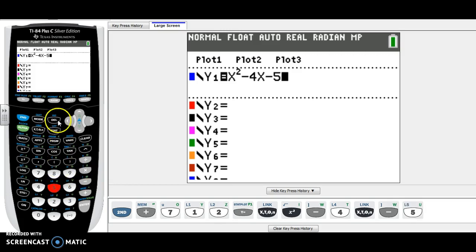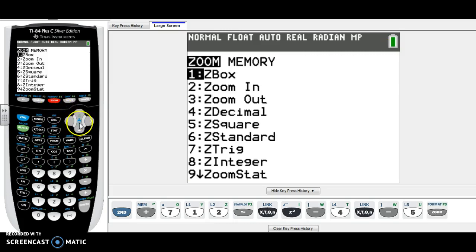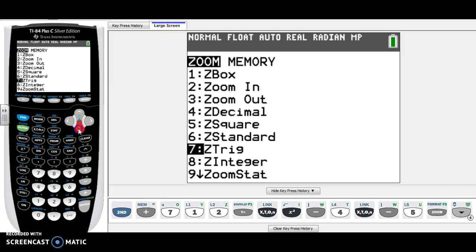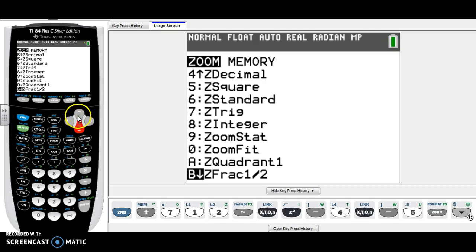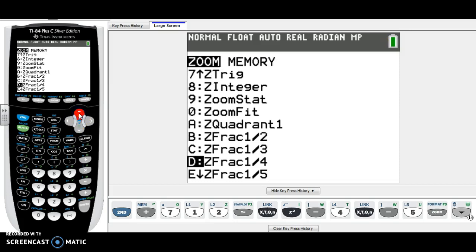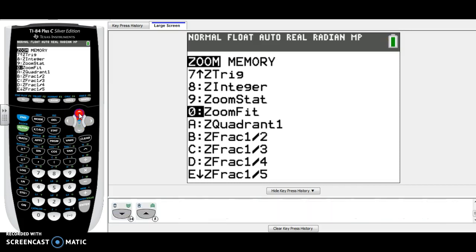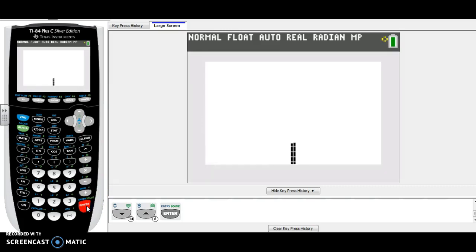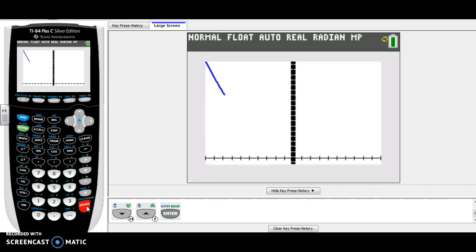Now to graph, let's start with zoom, and choose zoom zero — you can scroll down until you see zero, or just press zero — so that's zoom fit. Select zoom fit and see what our graph looks like.